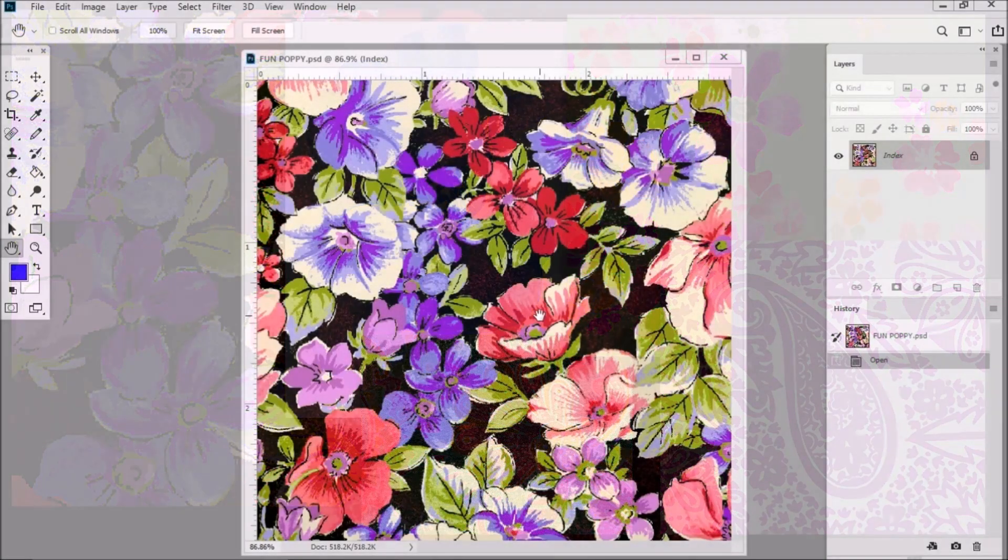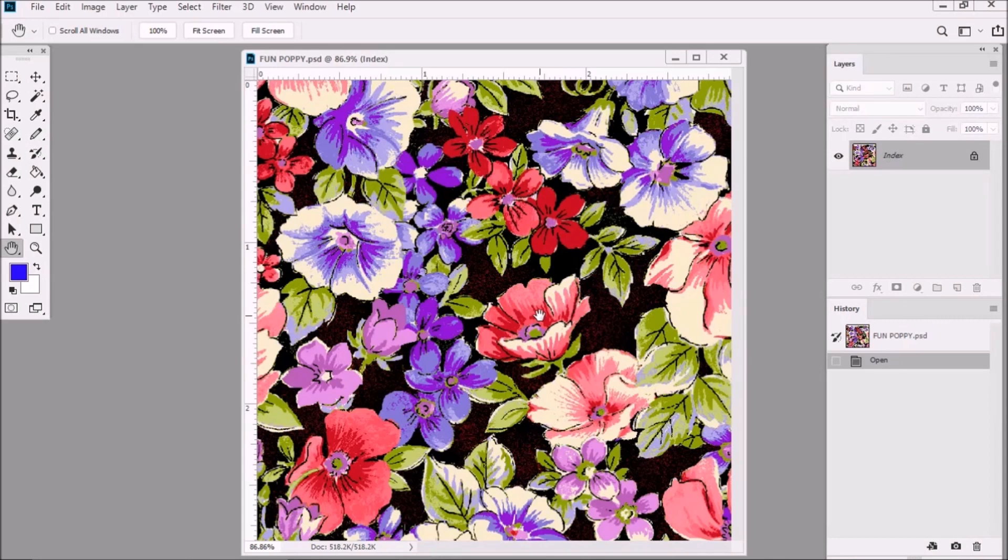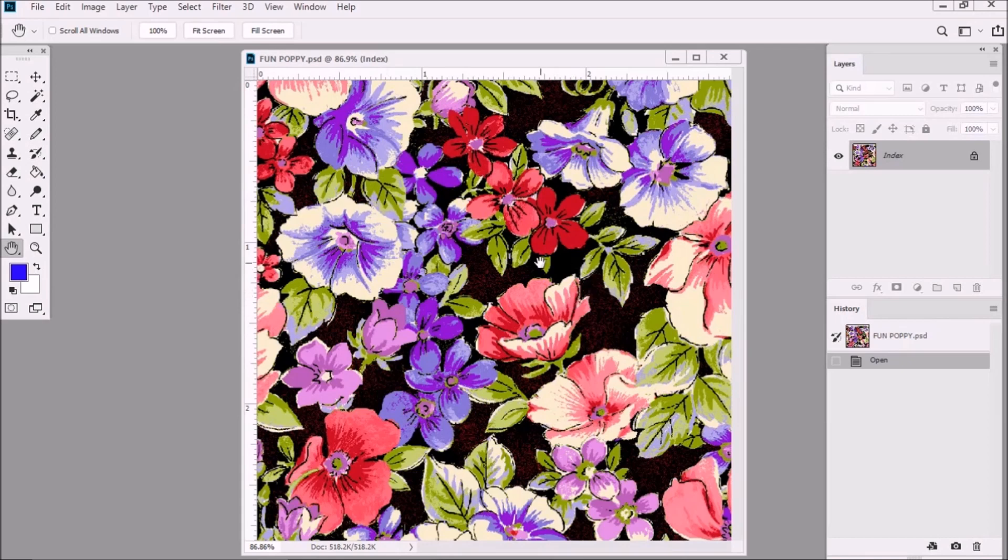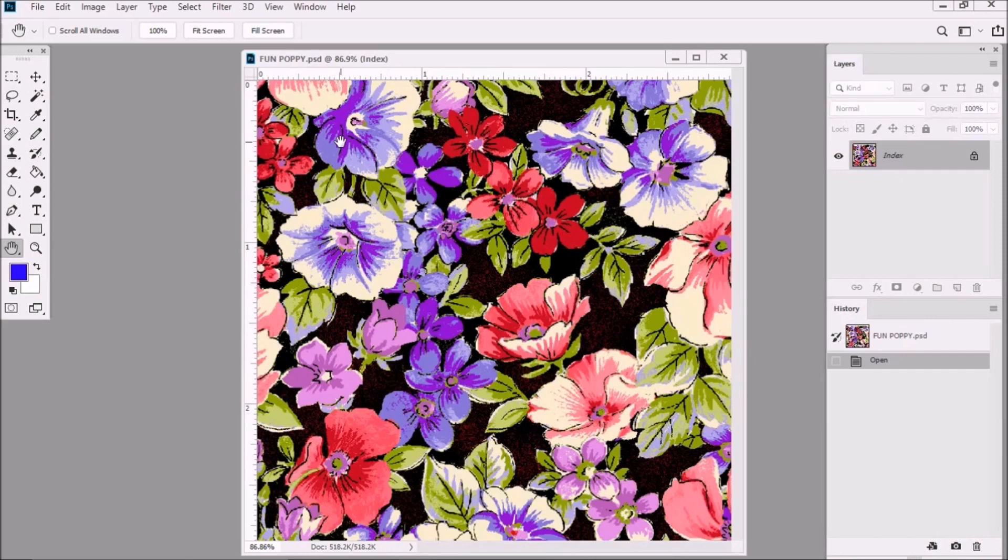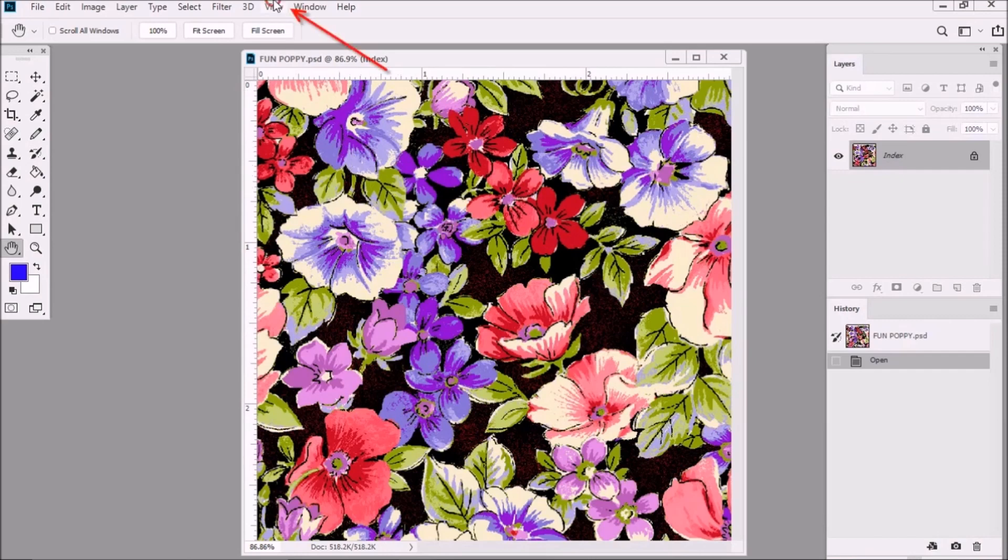The process of cleaning a design is simply the process of neatening it up. It's totally subjective and there's no right or wrong way to do it however these few tricks I'm going to show you should substantially speed things up. On my screen is the practice image you have previously downloaded called Fun Poppy. Now to see the situation better let's zoom in a little bit.